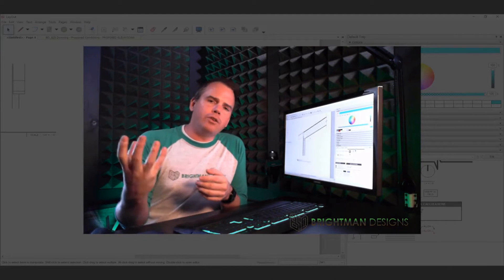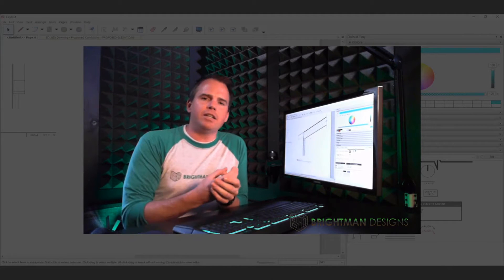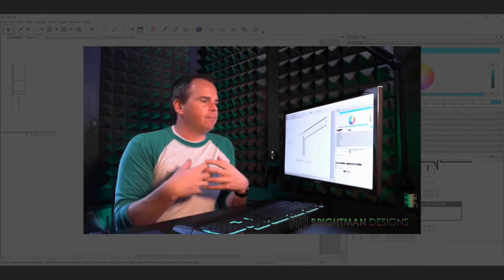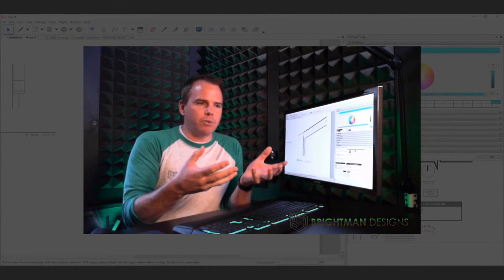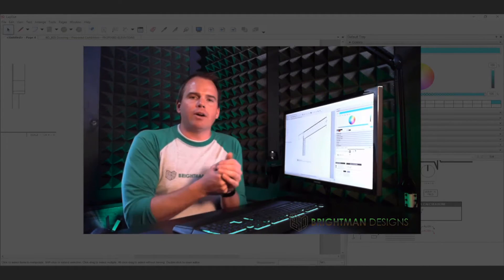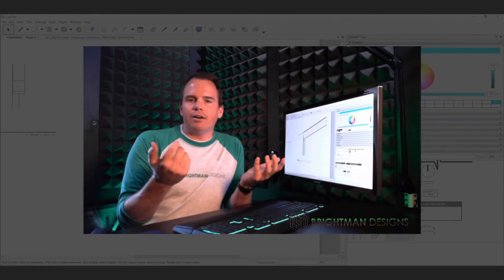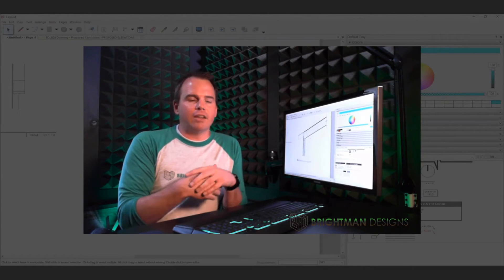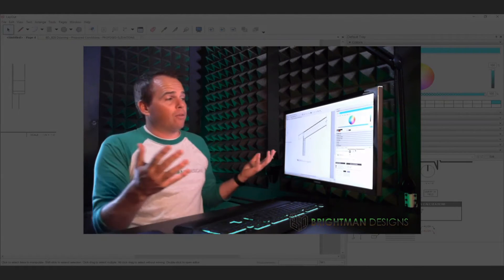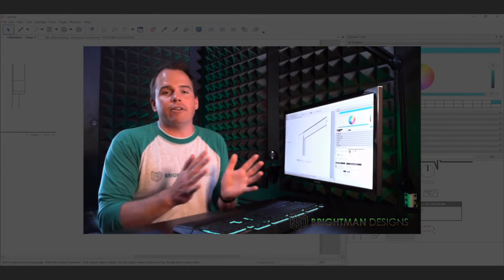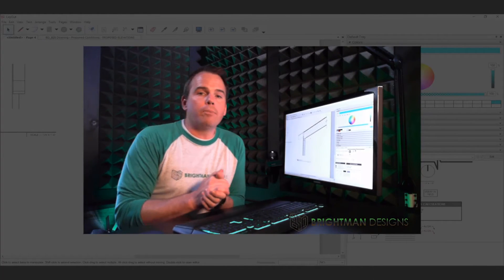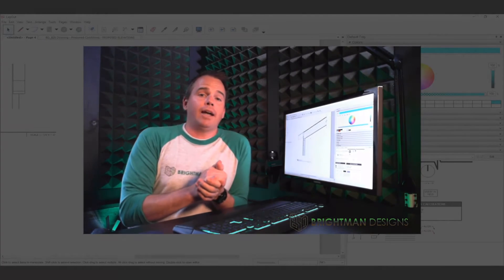You could also use vignettes. You could say, I'm going to build a one-off model of this situation and create that 3D detail. Nothing wrong with that either, but with Condoc, you've got a solution for everything. So I hope that does help answer your question.